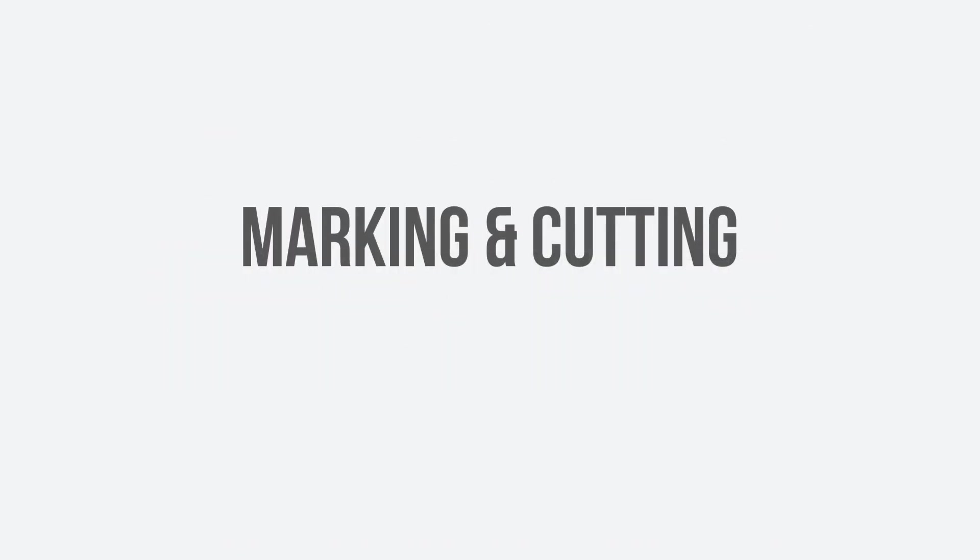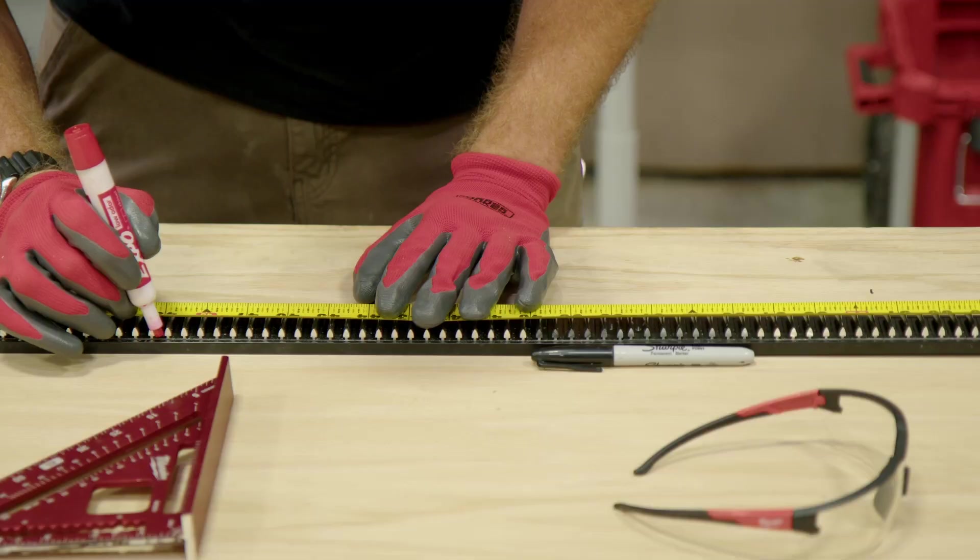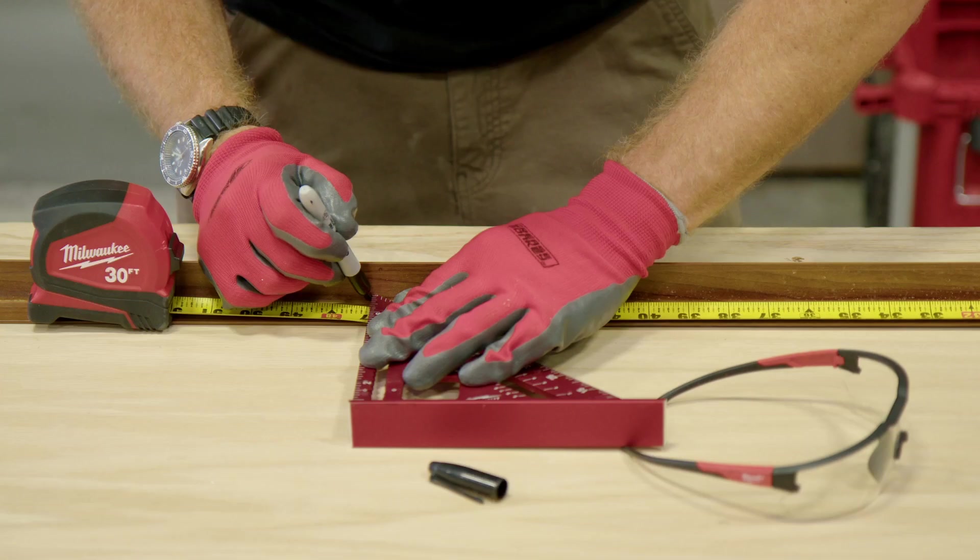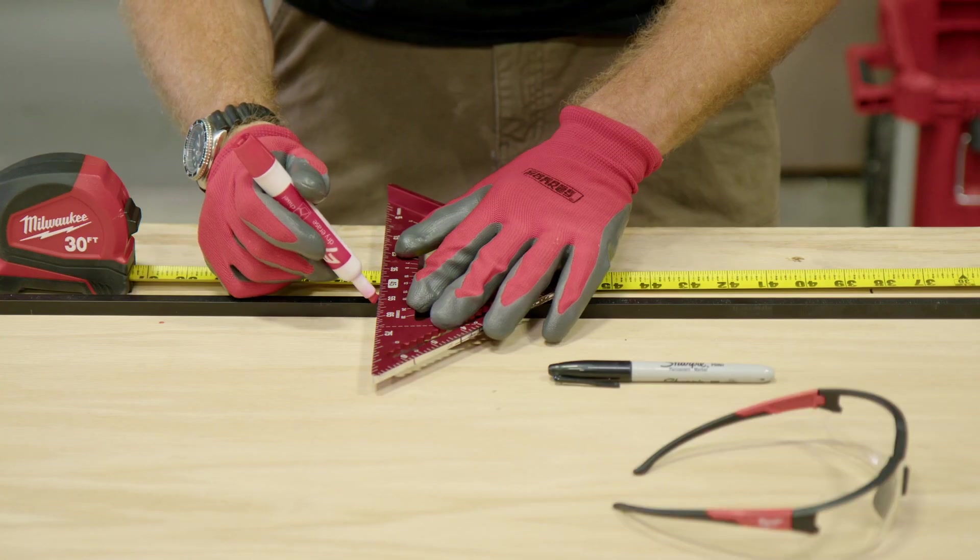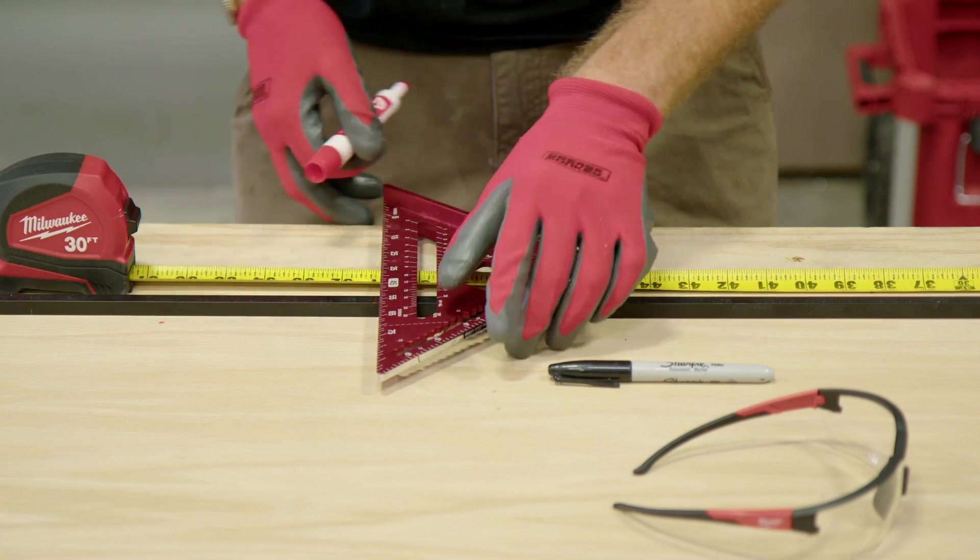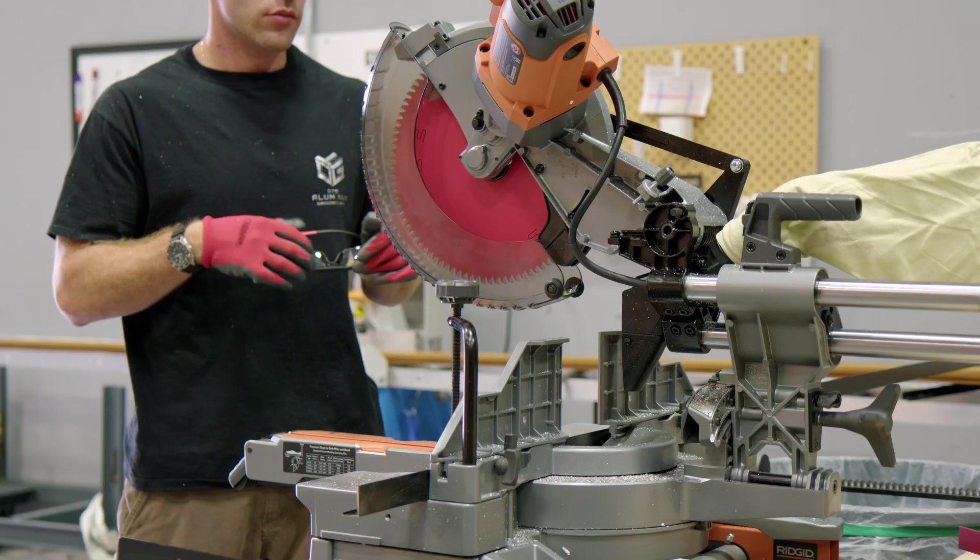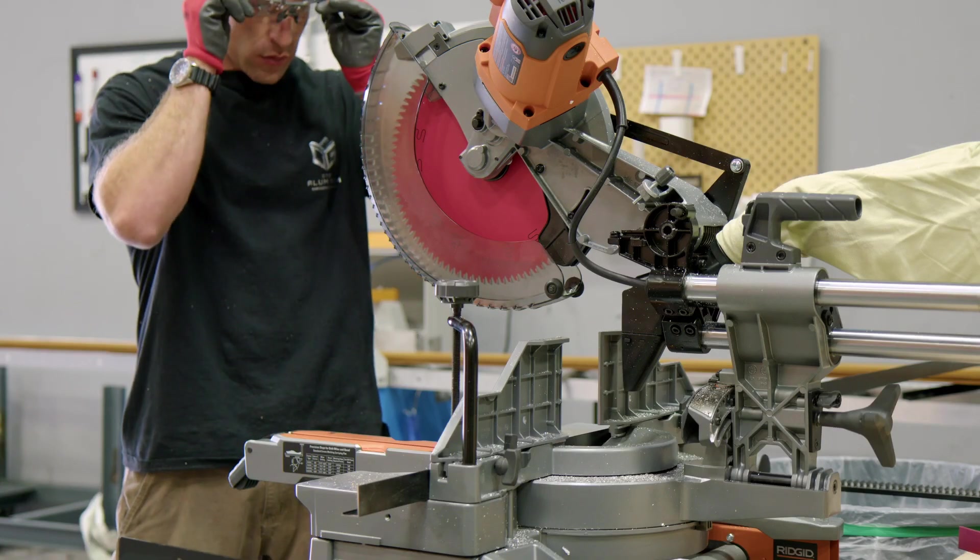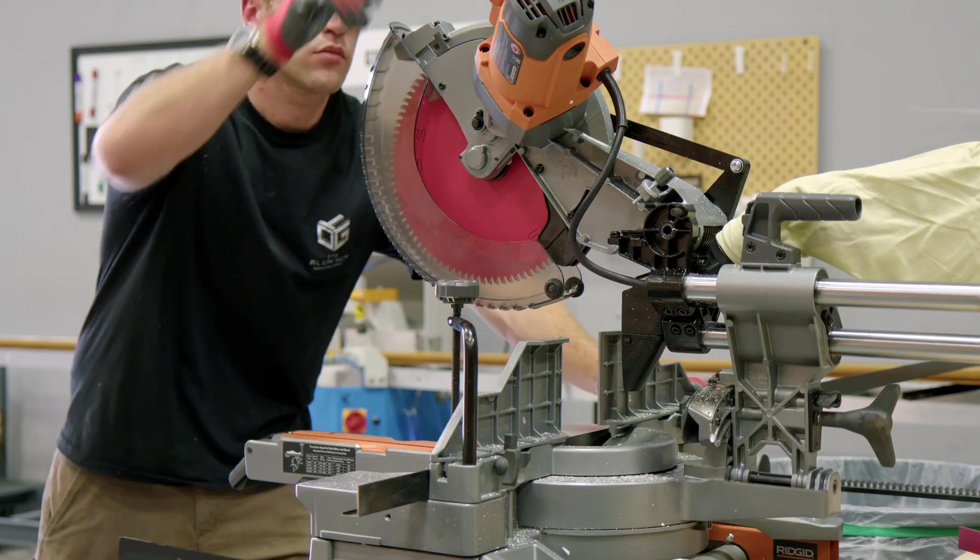Depending on whether installation is done vertically or horizontally, mark the cutting point on the angles, rails, click profiles, and if applicable, the U profiles, according to your measurements. Then use a compound miter saw with aluminum blade to cut all materials to size.